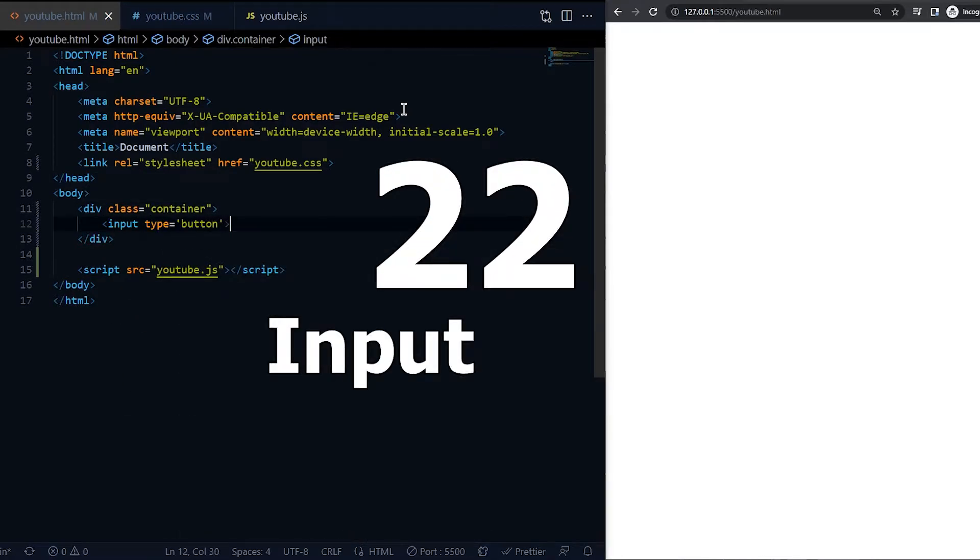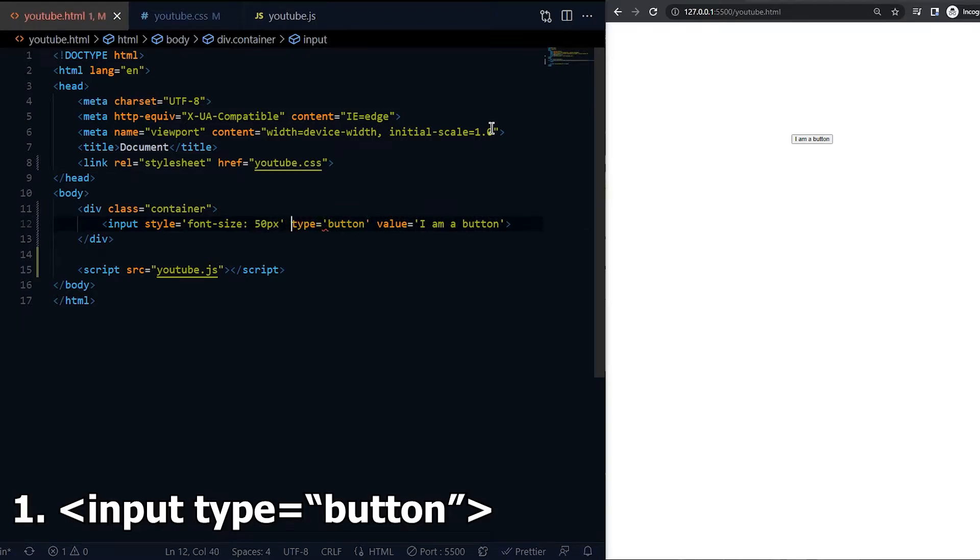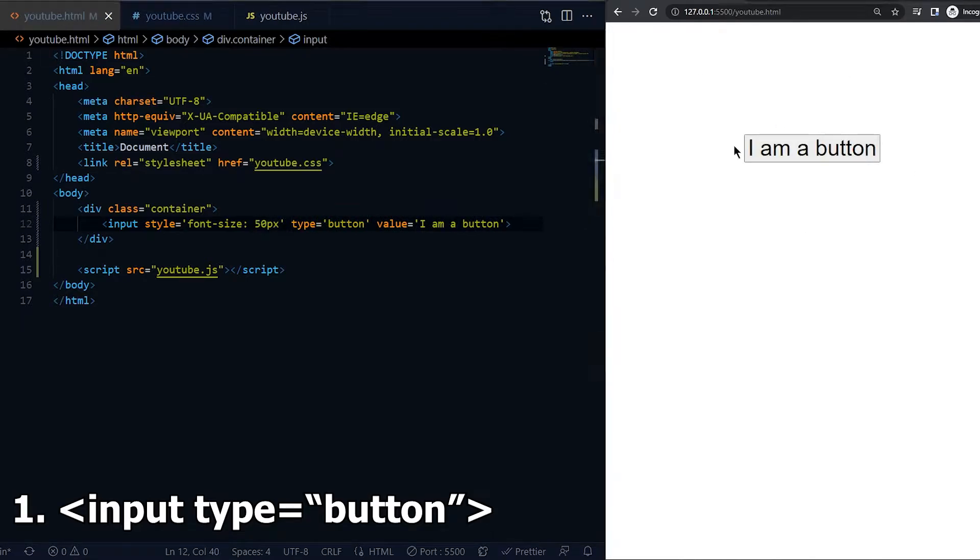There are in total 22 input types in HTML. First one we all know is button. You can create buttons and style them however you want.